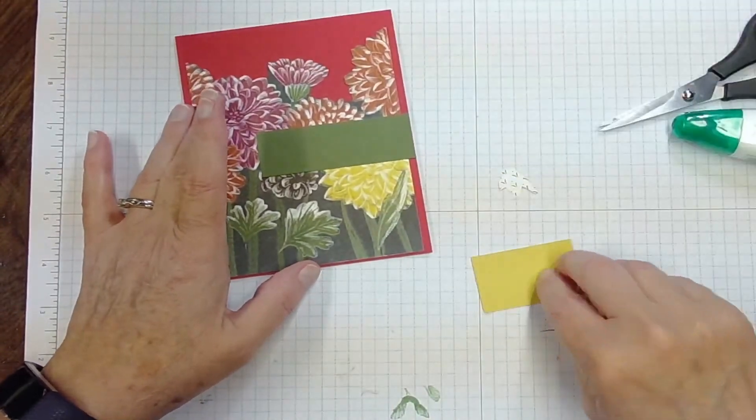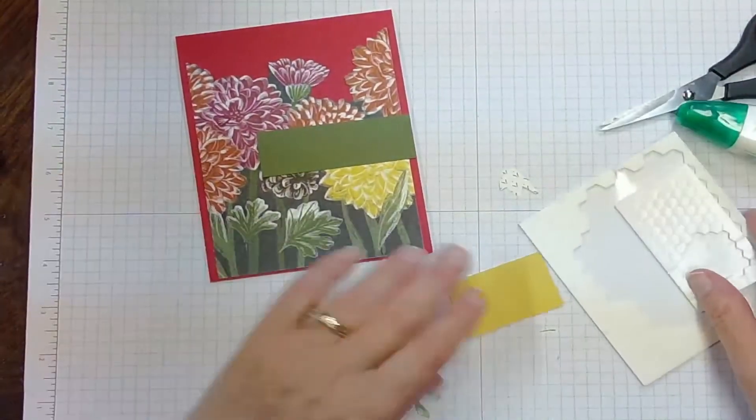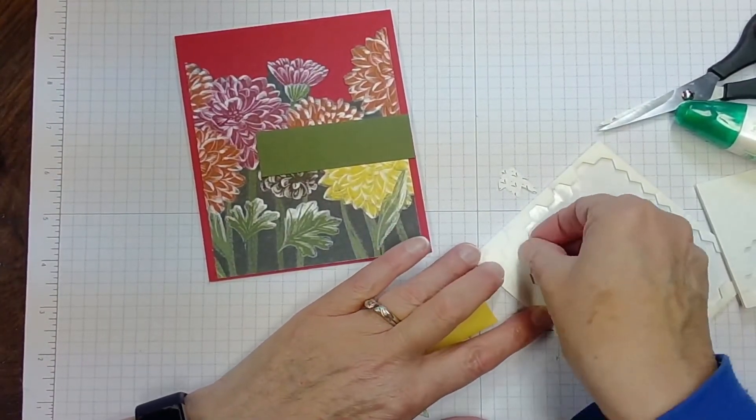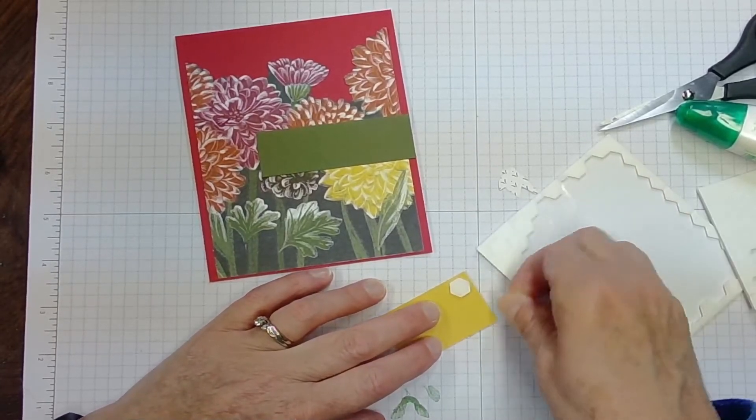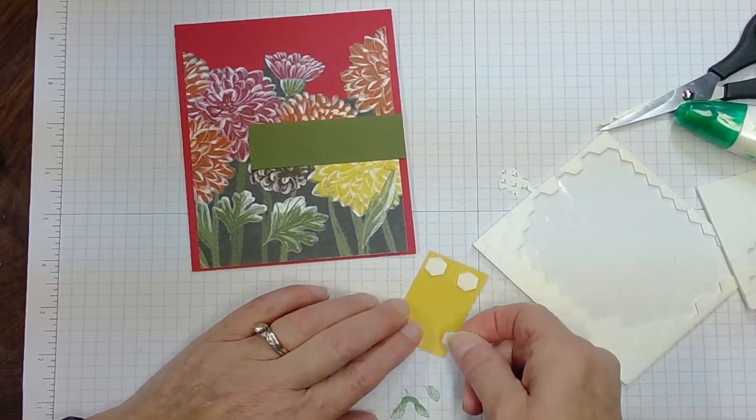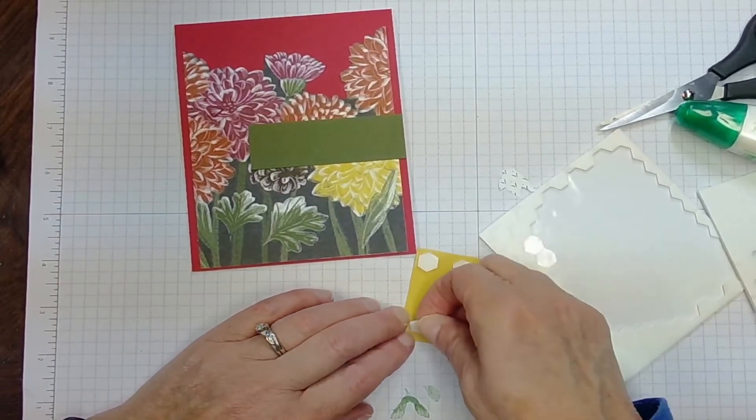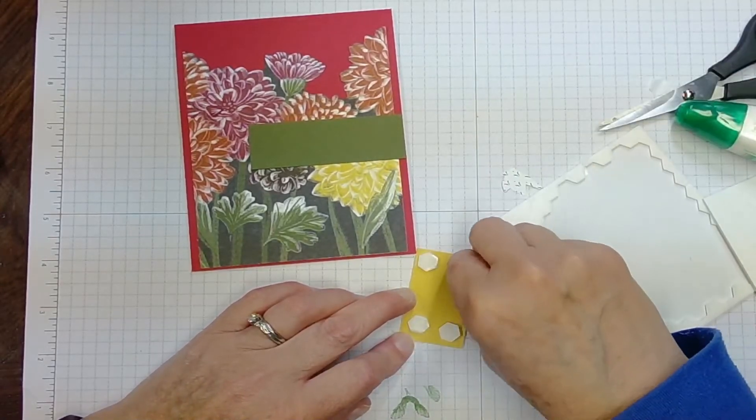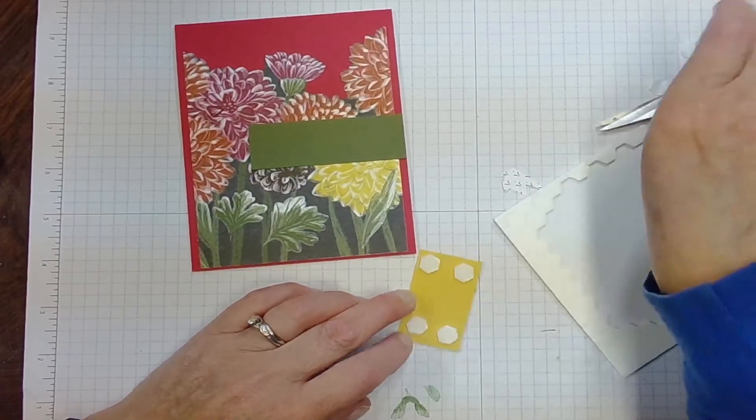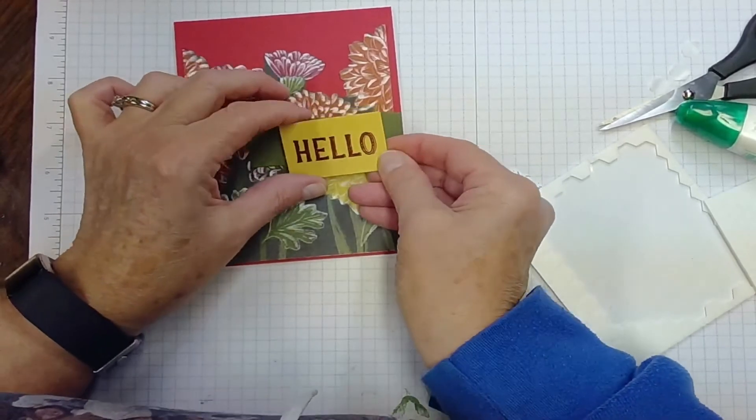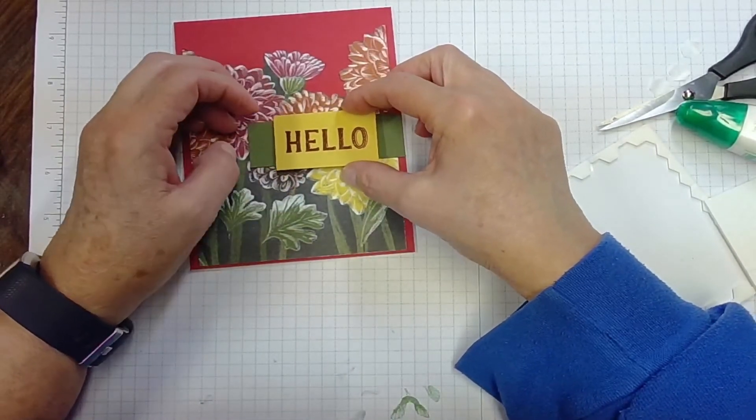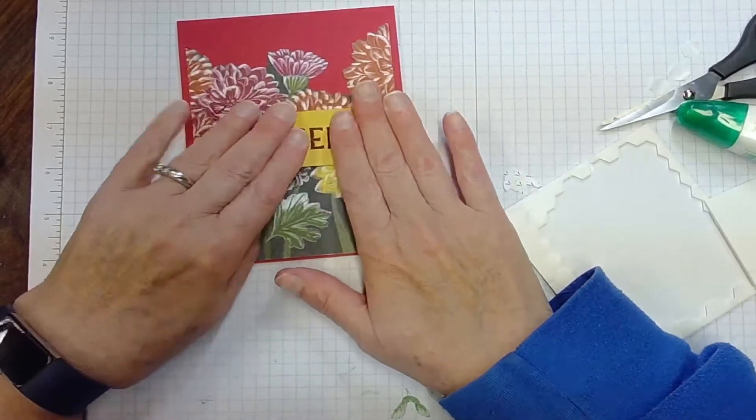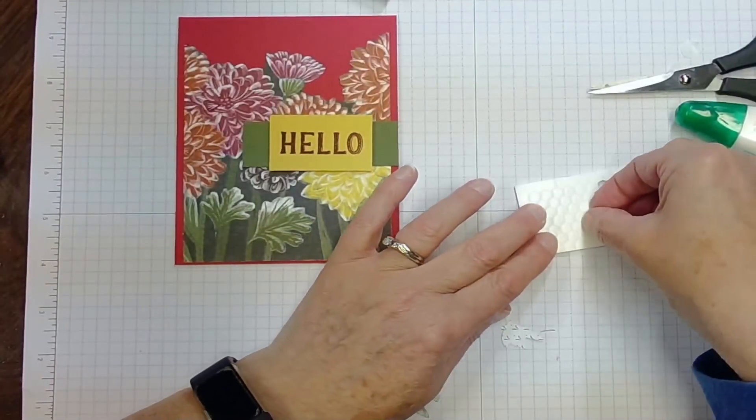And then with my stampin dimensionals, I'm going to adhere my sentiment. These dimensionals just raise it a little bit so it pops it out and gives it a 3D effect. Put our hello centered on that green strip. There you go.